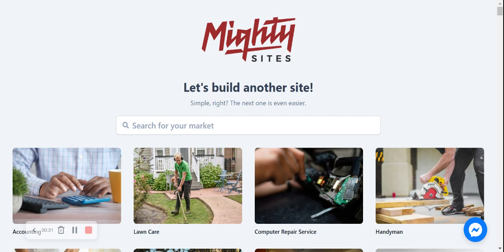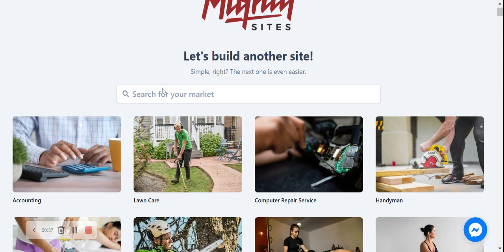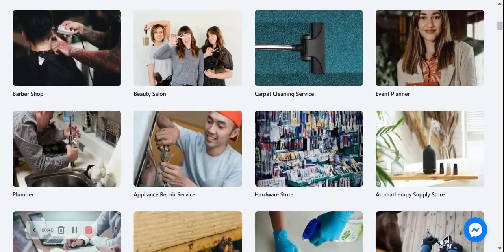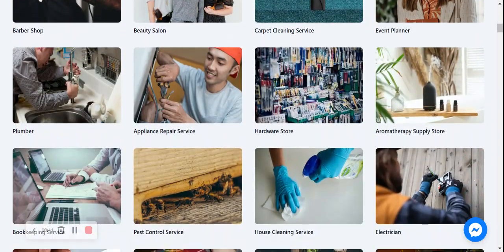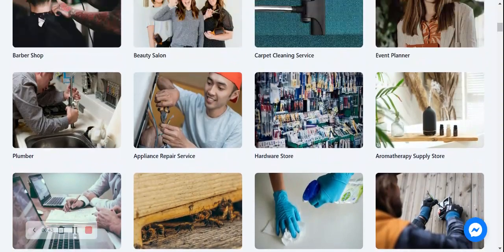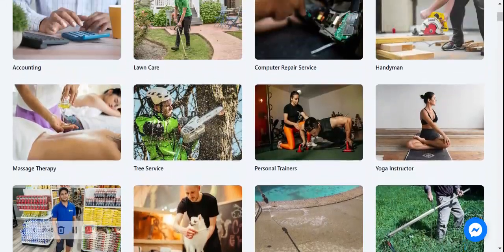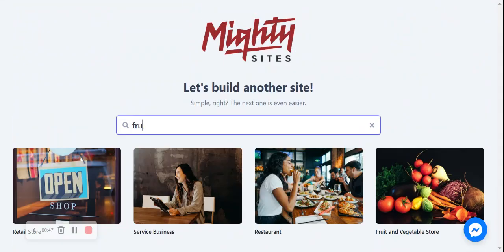Once I've joined the platform it's going to ask me to search for my market. Over here we have hundreds of different markets to choose from for different small businesses, solopreneurs, and people with side hustles. So I'm going to head to the top and search for 'fruits and vegetables store' — and there it is.